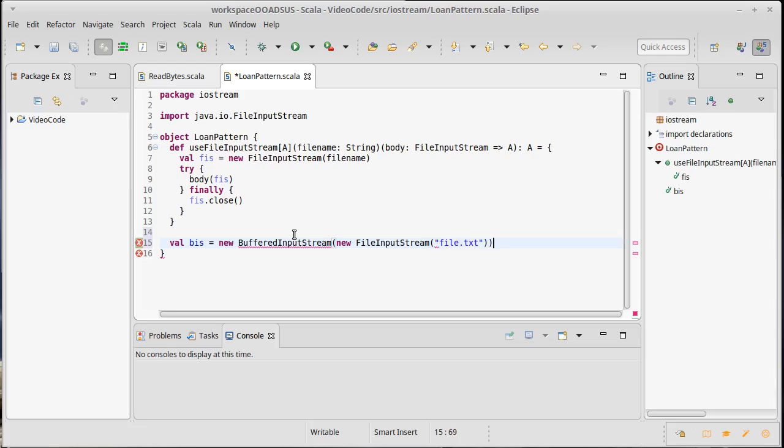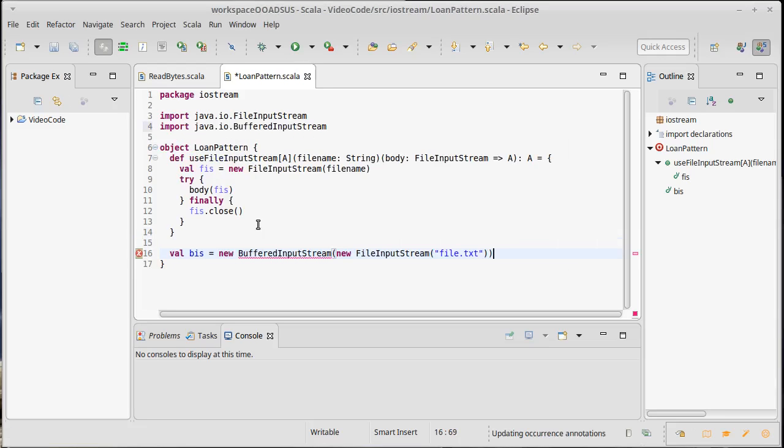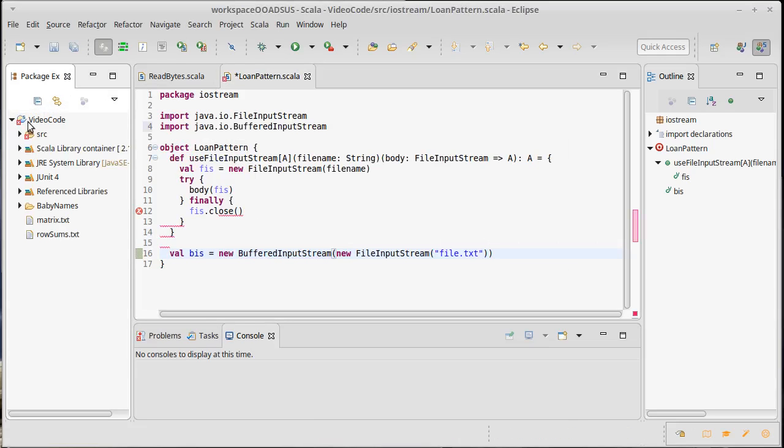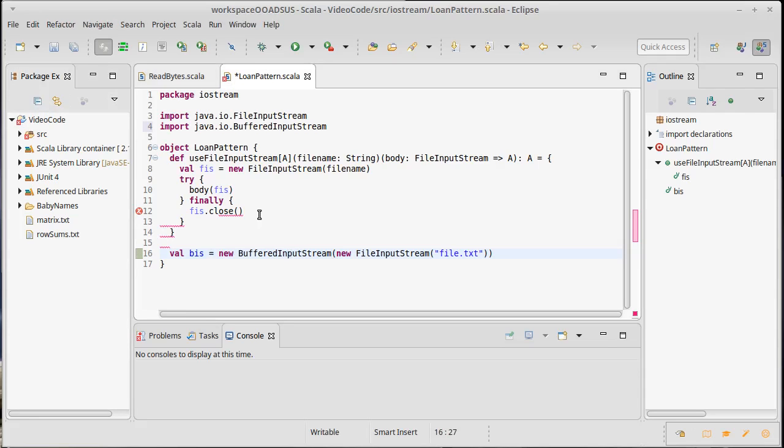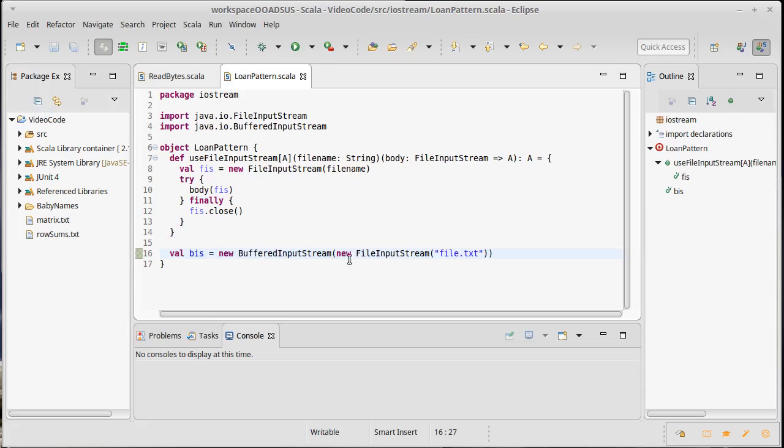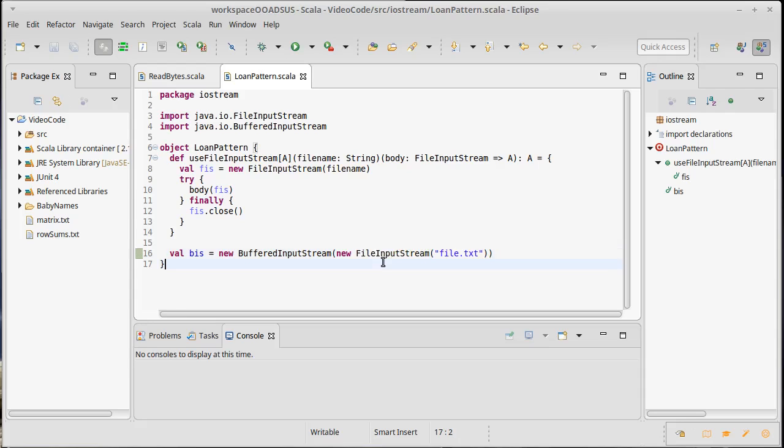And I would wrap it around a file input stream. Of course, that's not going to run because I don't have a file.txt inside of my package here. But this shows you how you do decorations. Your innermost input stream or output stream has to actually attach to something, either that it's reading from or writing to.